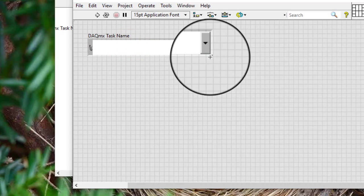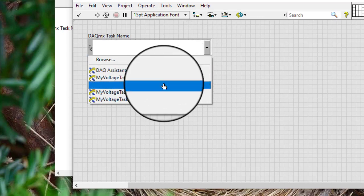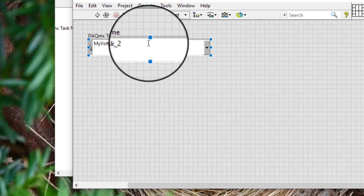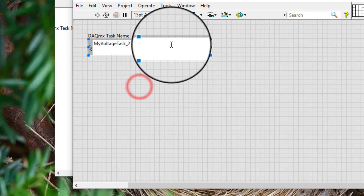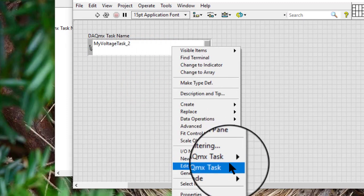Place a DAQ MX Task Name Control on the front panel. We can select a task we previously created and saved. Right-click the control and select Edit NI DAQ MX Task from the shortcut menu.